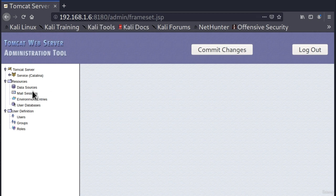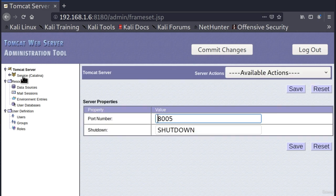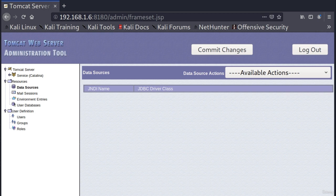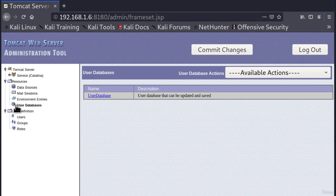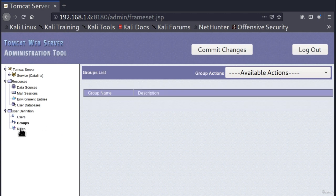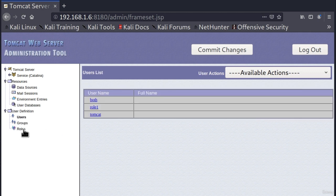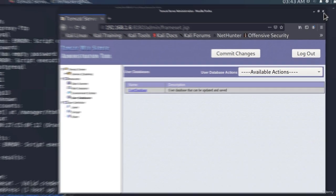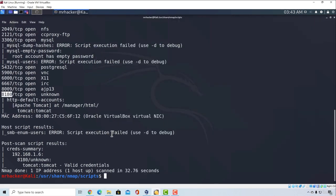We are now in the administrator page of Tomcat. There are other things that we can do right here as well, but for now we're just happy that we managed to gain access to the administrator page. Down here we have user databases, mail sessions, and data sources. These are all empty because this is a test machine, but if it were a real machine, this would probably be filled with other useful information. So we managed to gain access to the Tomcat administrator page with the help of an NMAP script. Let's see what else we can do with scripts.